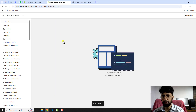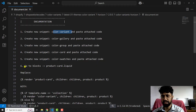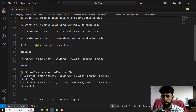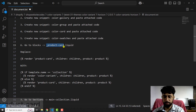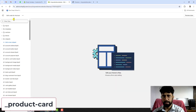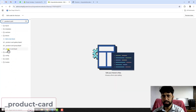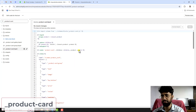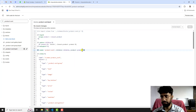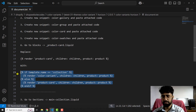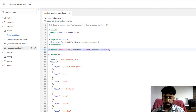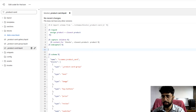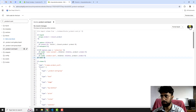Once the changes are saved, close this file. The sixth step is to go to Blocks and open _product-card.liquid. Search for it — you'll see underscore product-card.liquid. Inside this file, replace the line of code at line number 11 with the new few lines of code provided. Delete the old line, paste the new code, and click Save.